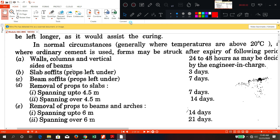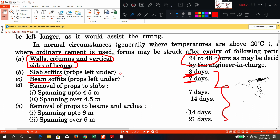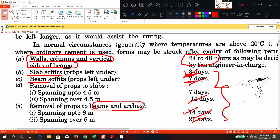For walls and columns — whatever the vertical sides are there — after two days the formwork can be removed. For slabs which have supports, three days can be given. For beams it can be seven days. These are the minimum days; only after completion of these days can you remove the formwork — that means you can strip the formwork. For beams and arches generally you have 14 days. For slabs you have seven days.